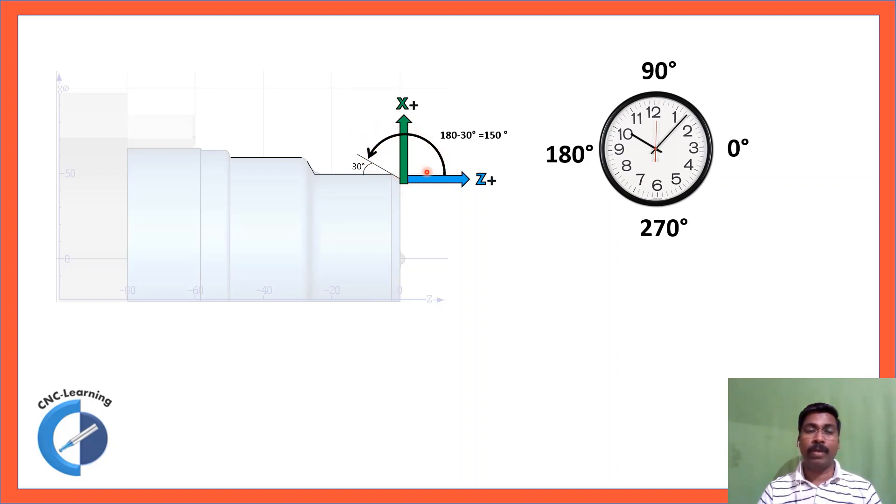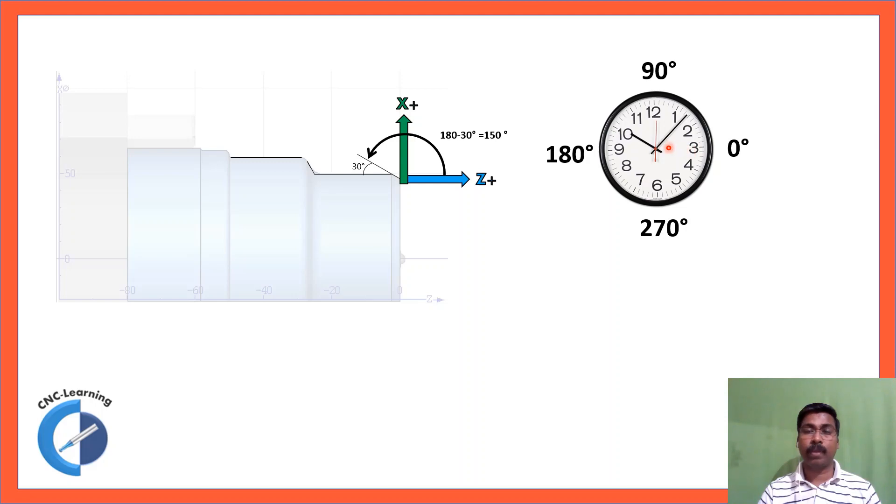So now in this case you can see 0 degrees is 3 o'clock in the clock. This is 90 degrees, 12 o'clock position.